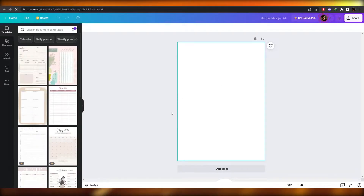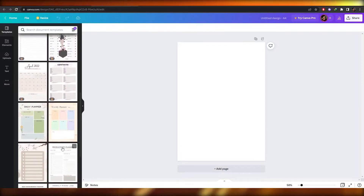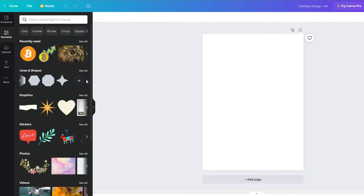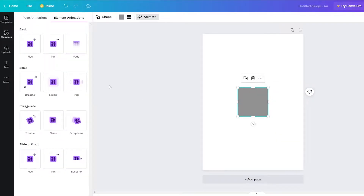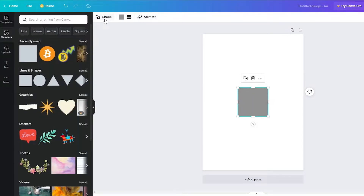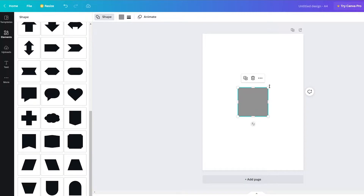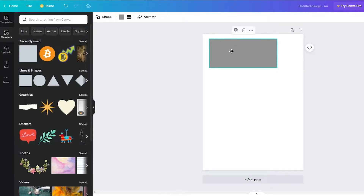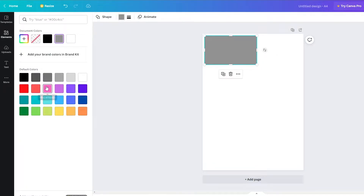Here's how the blank canvas looks. We're going to create our own planner from scratch. Go into Elements and pick out shapes — I'll go with a square shape. I want one with round corners if possible, but we'll just go with this one, place it on the canvas, and change the color to something lighter.